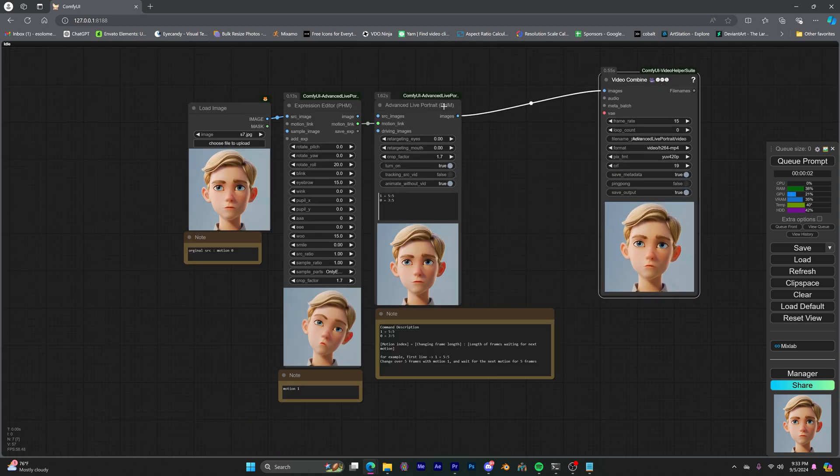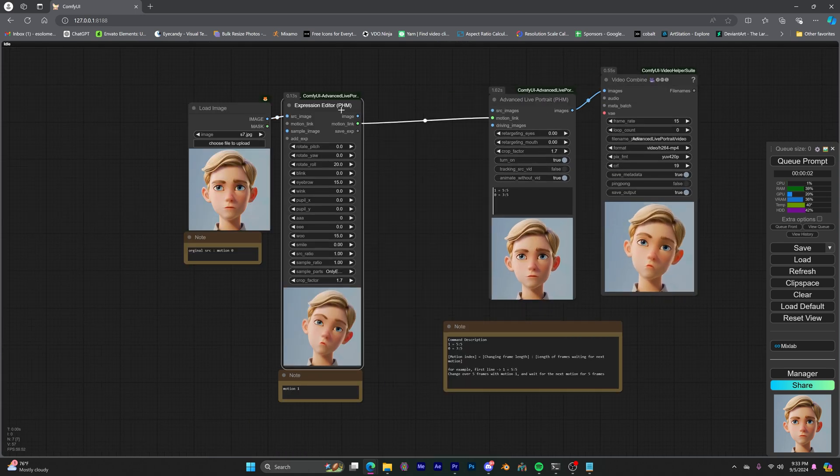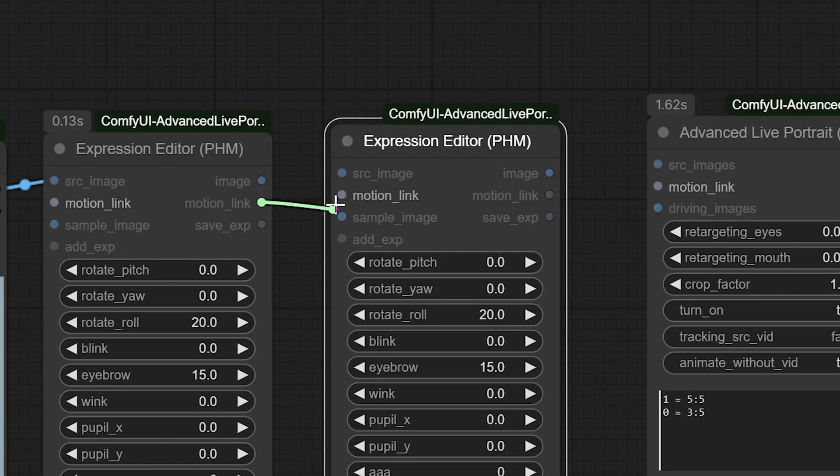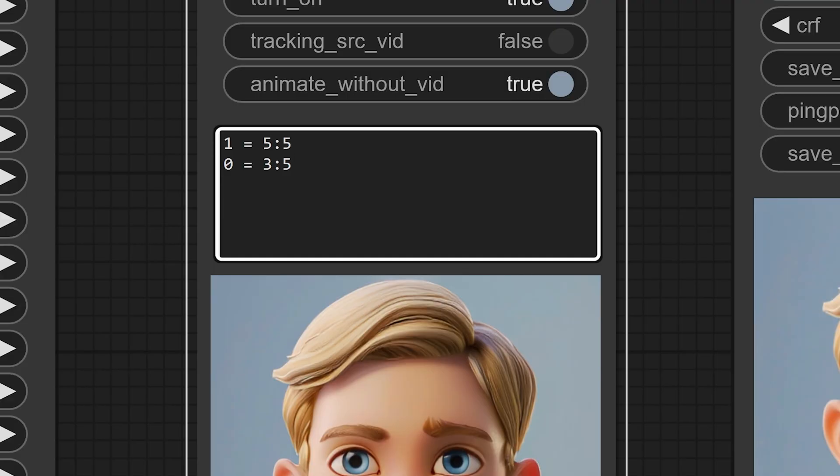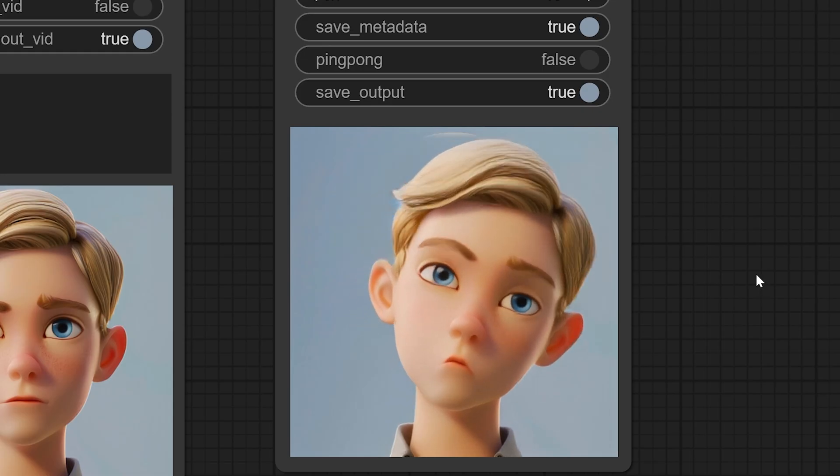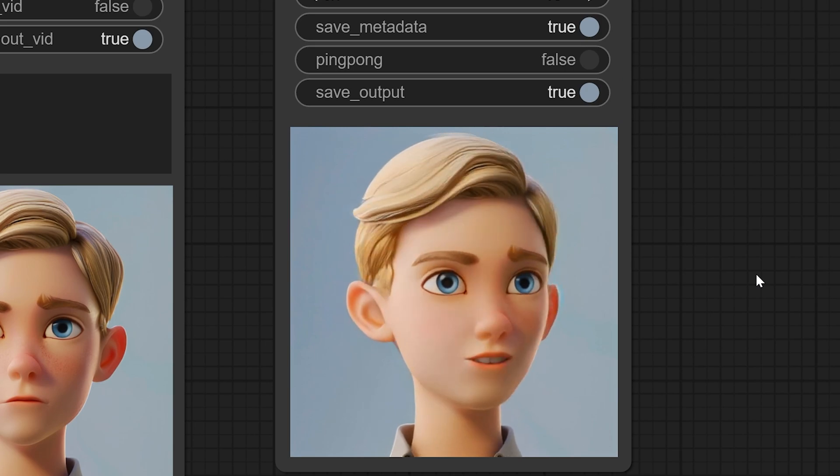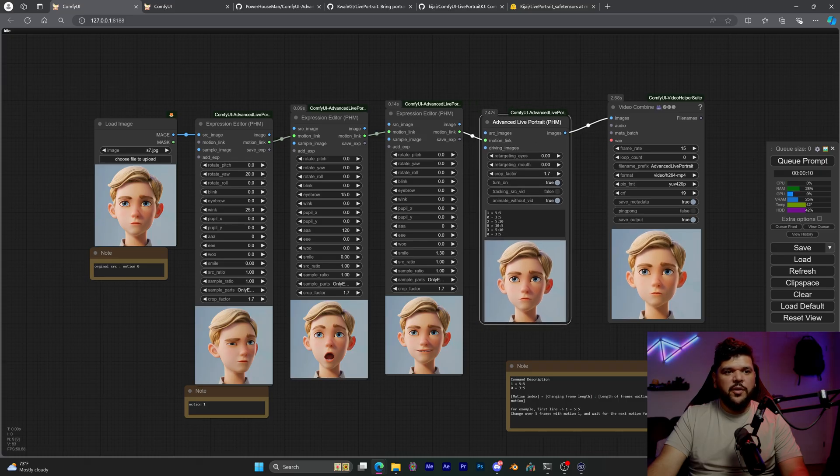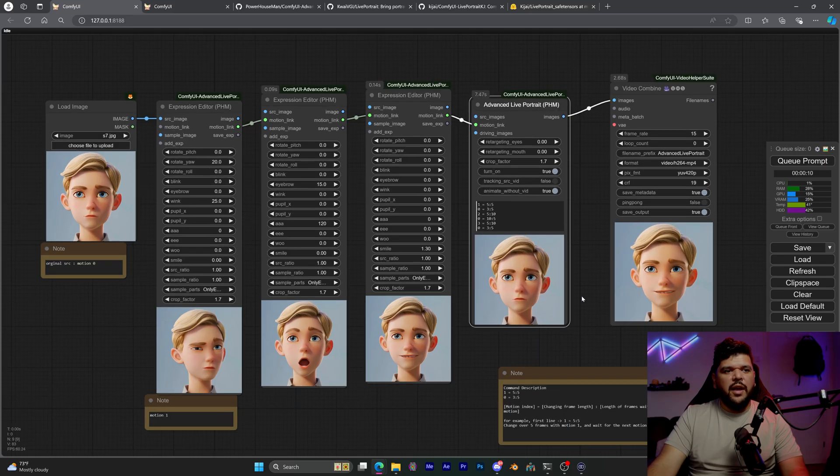If you want to add other motions, you can simply copy and paste this node and alter the parameters there. And that new node will be considered motion two. Now you have another motion you can add to this list of motions. So you can really do a lot of cool things here.